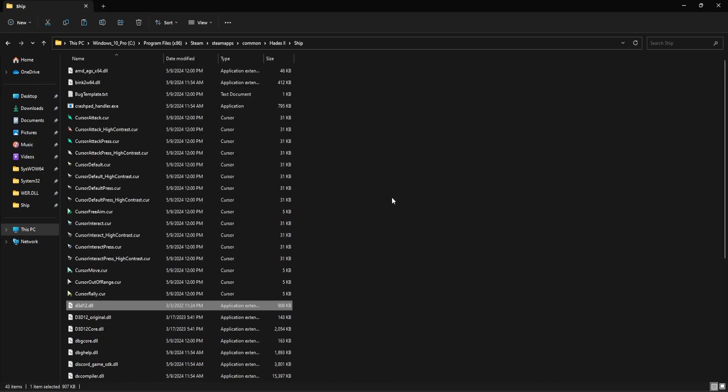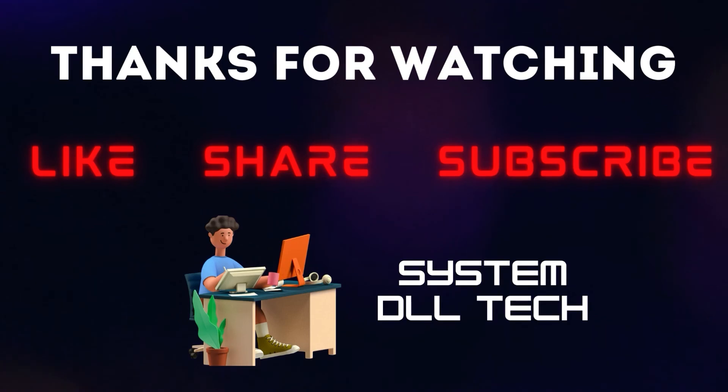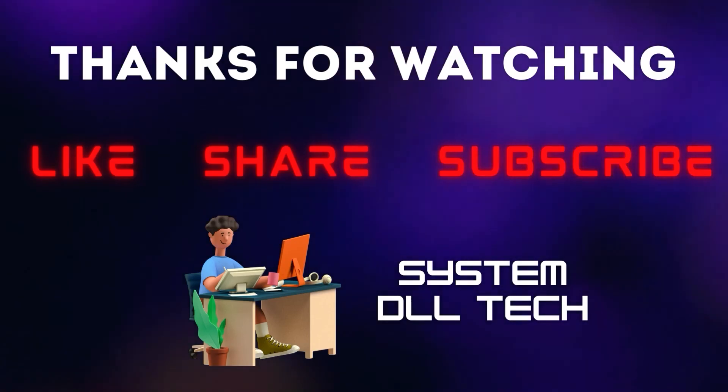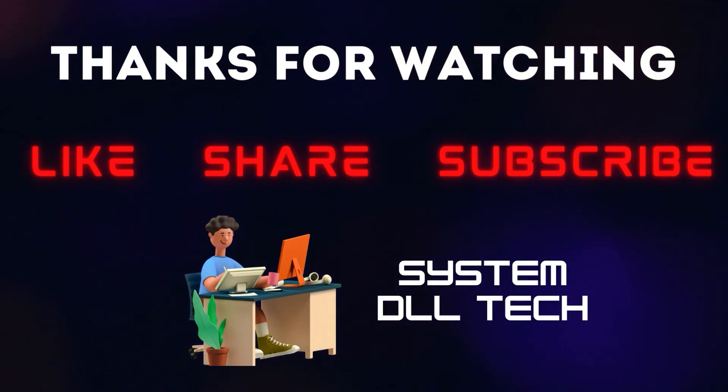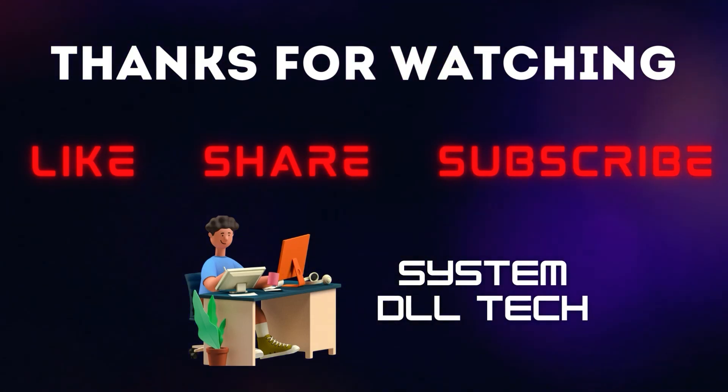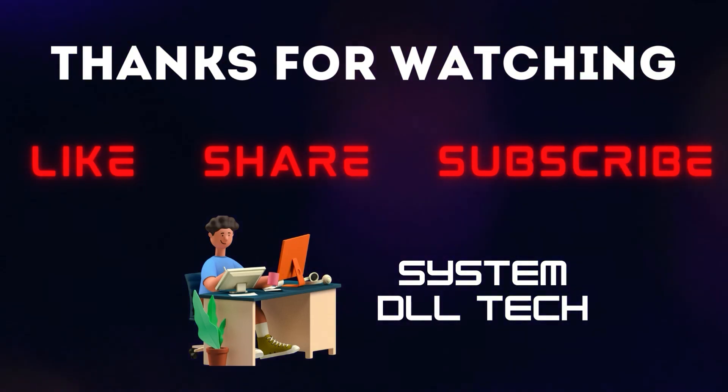Once you've followed all these steps, relaunch Steam and try to see if that fixes the issue. So, that's it for this video. Hope the method shared in this video was useful for you. Until next video, thank you and bye-bye.